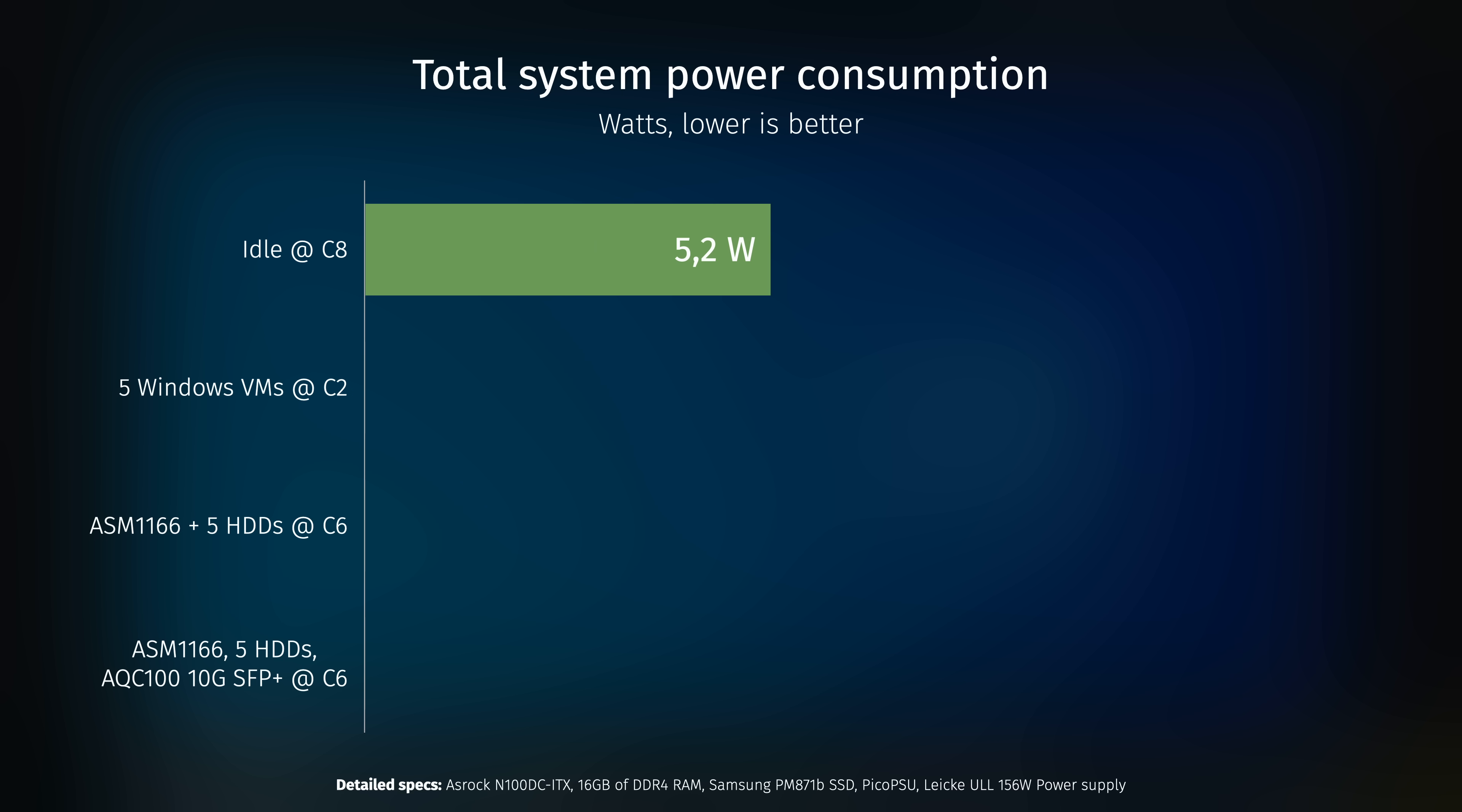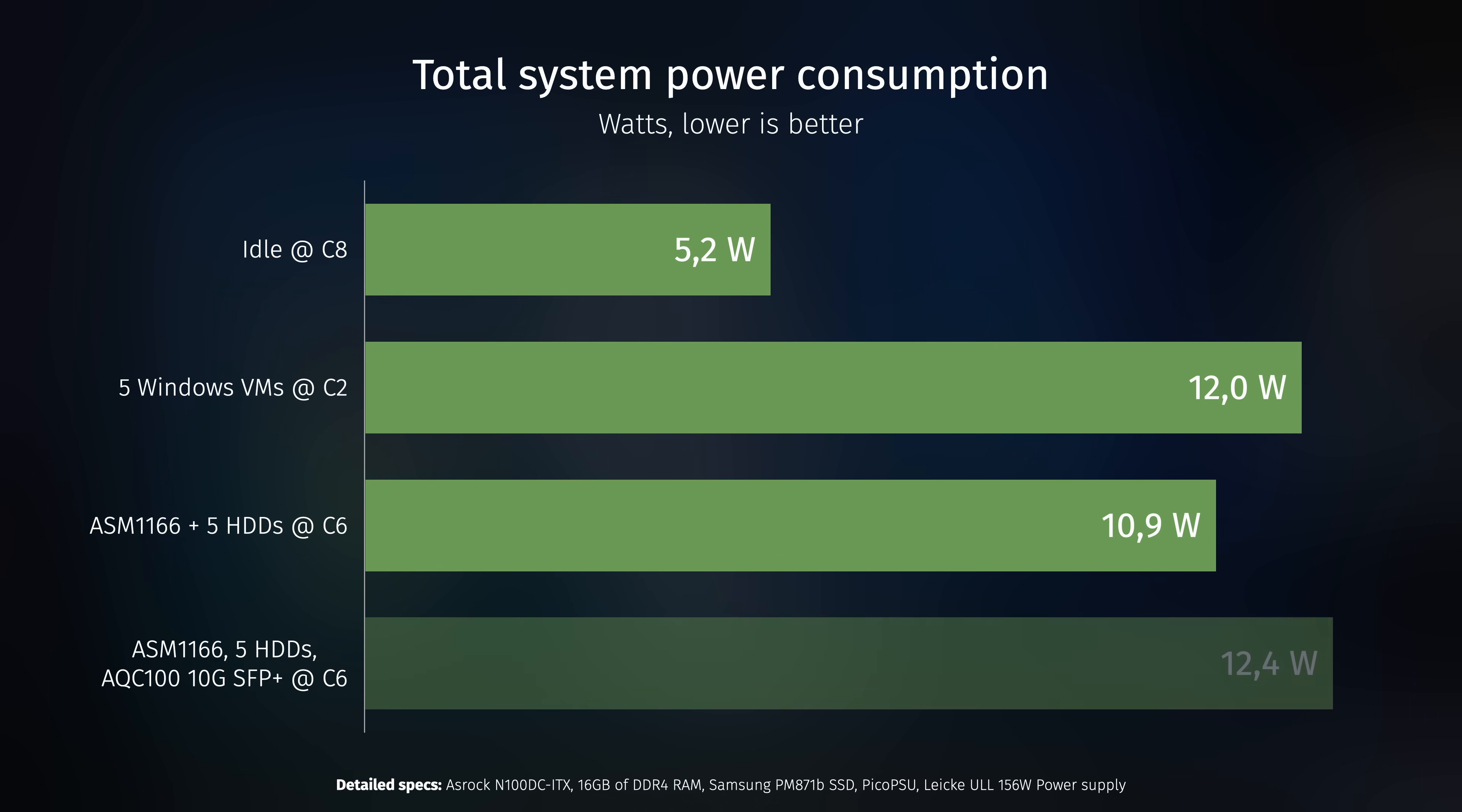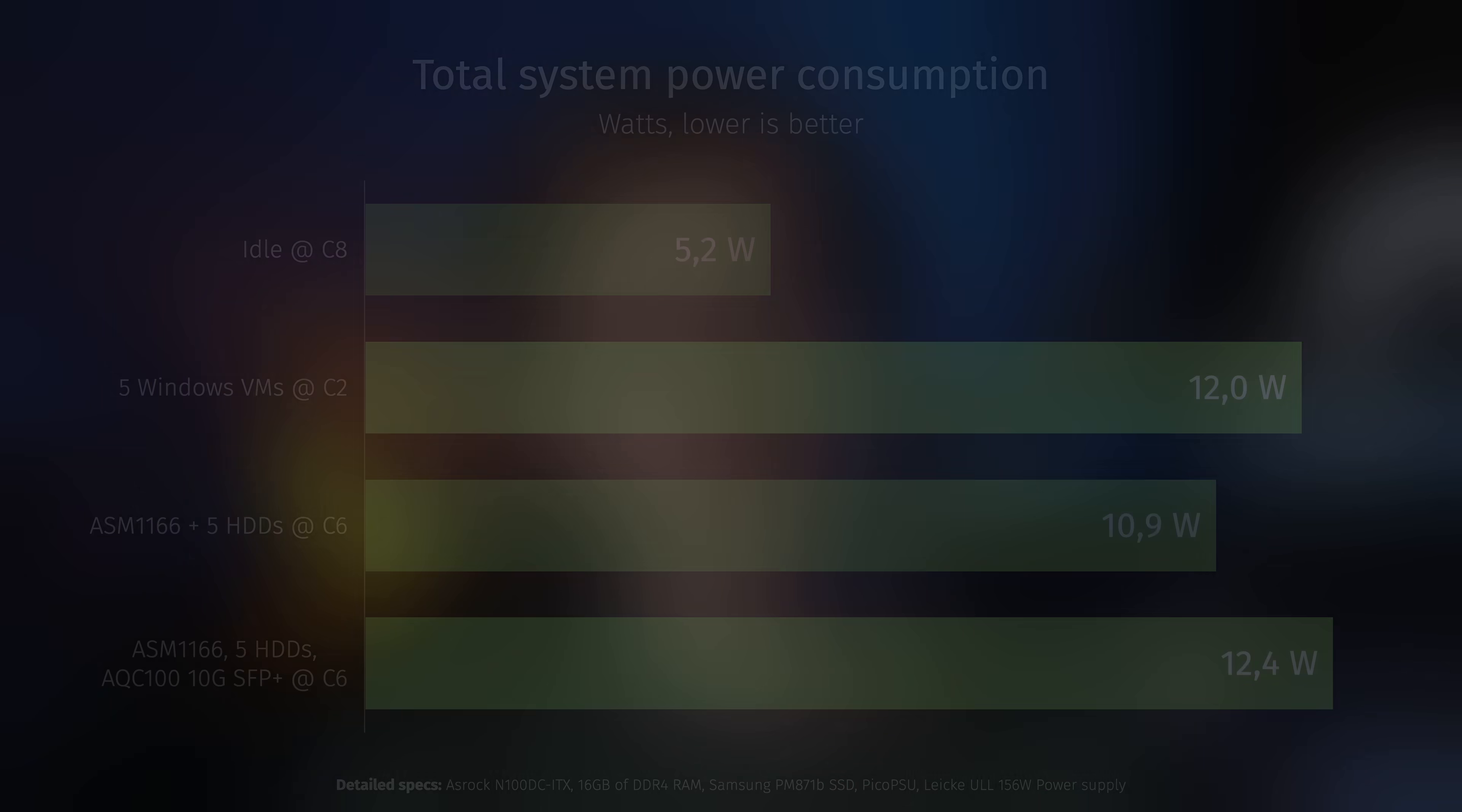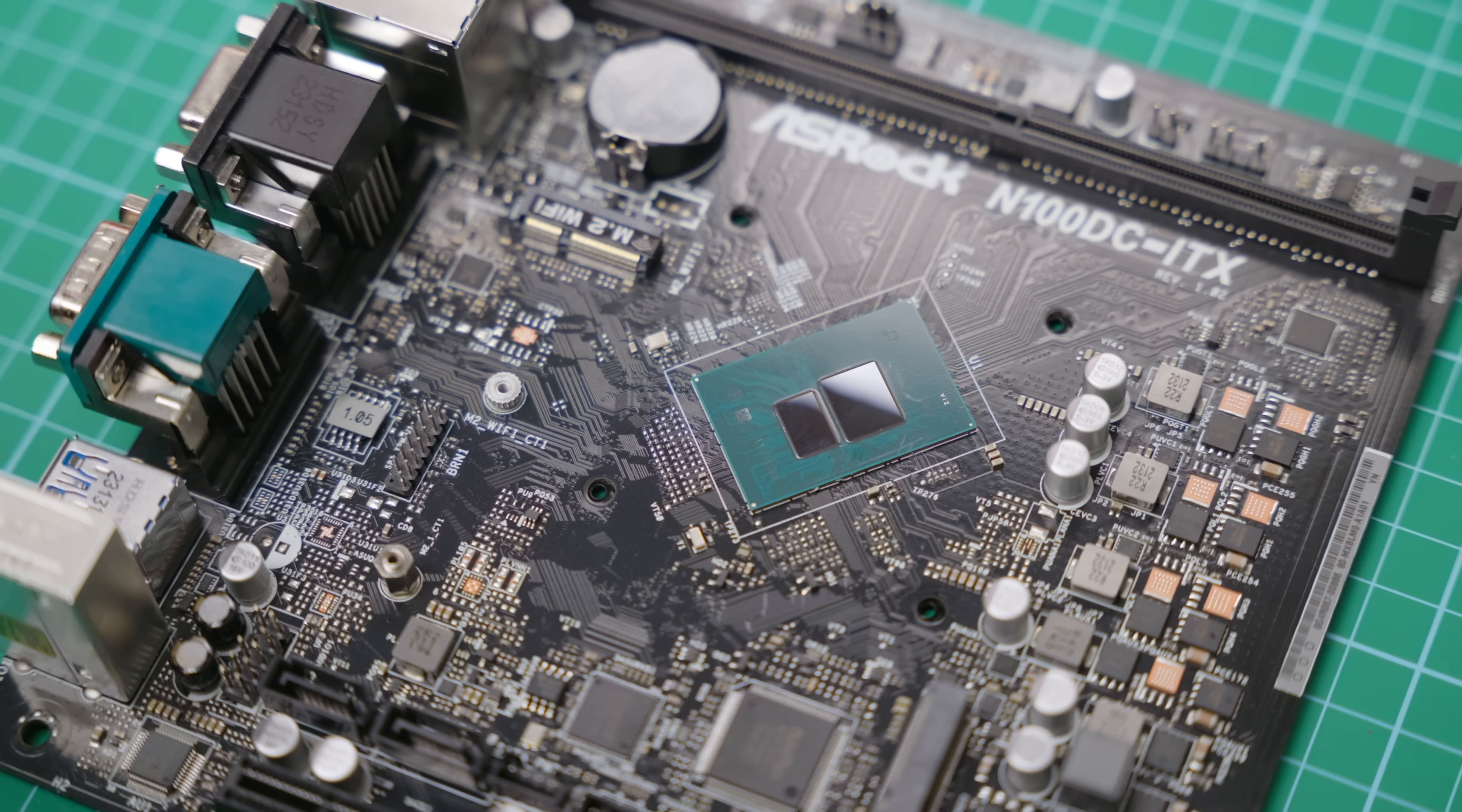So here's what the final power consumption numbers look like. 5.2 watts at C8, with nothing plugged in but a SATA SSD and a 16 gig stick of RAM, 12 watts at C2, with 5 Windows VMs running at the same time, 10.9 watts at C8, with an external SATA controller and 5 hard drives in the spin down mode, without the VMs, and 12.4 watts at C8, with all of the above except for VMs, plus a 10 gig SFP plus networking card. Honestly, this might be my most power efficient NAS build to date. And since the N100 CPU also has a TDP of 6 watts, the average power draw including both idle and resource intensive workloads is probably gonna be pretty low as well.